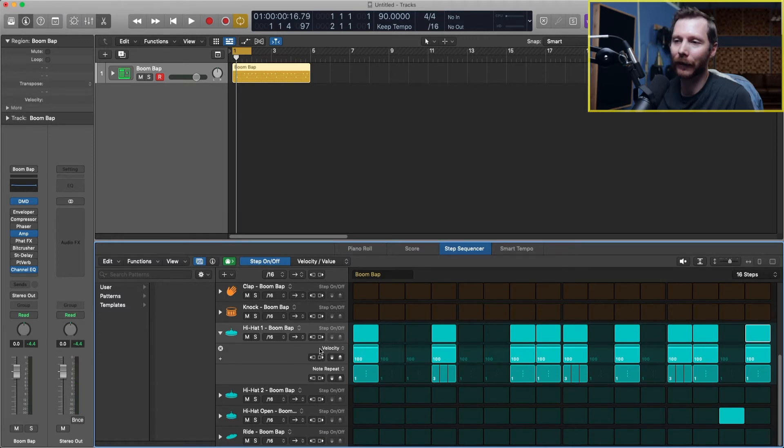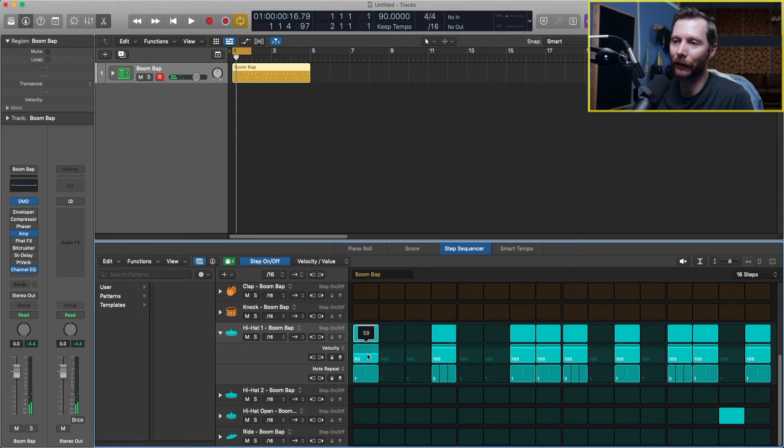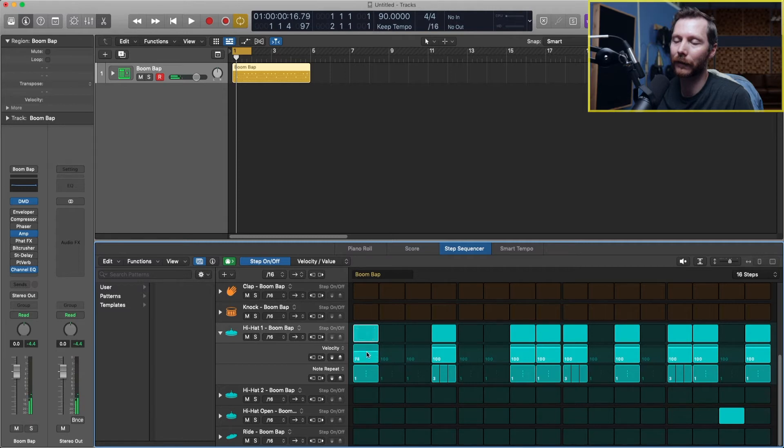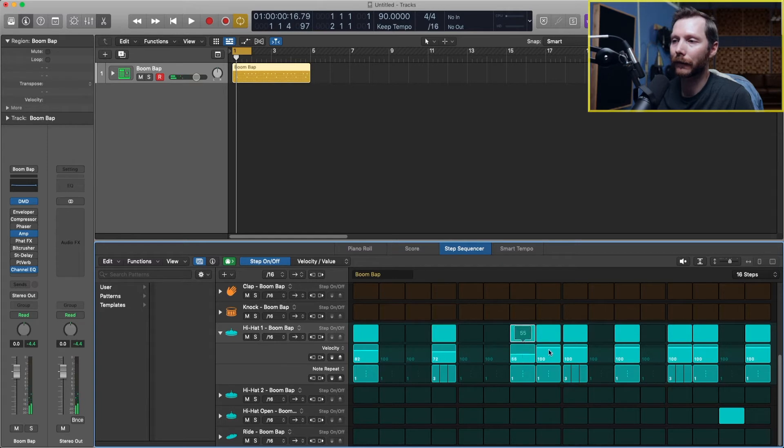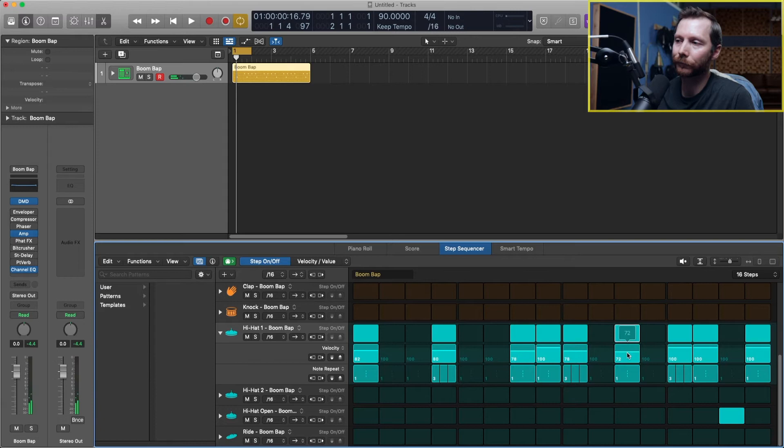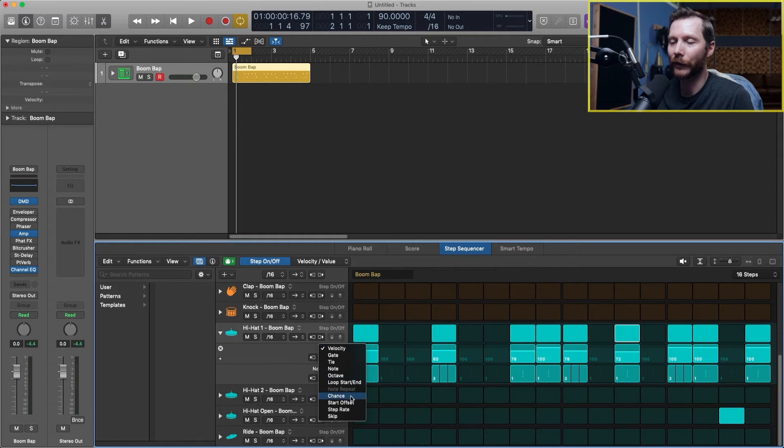Now, you'll notice above here we also have velocity, so that's how hard each hit is. So if you want, you can adjust the strength of each hit to create a bit more variety. Or you can also go here and go to chance.